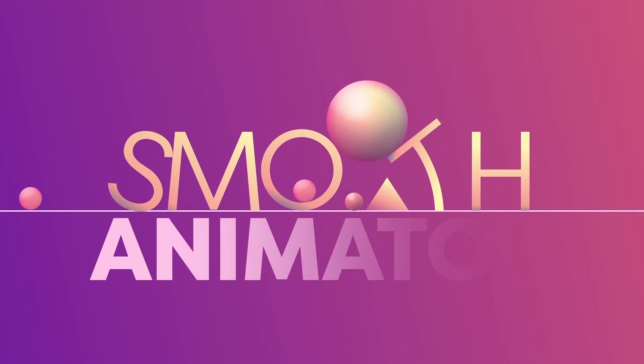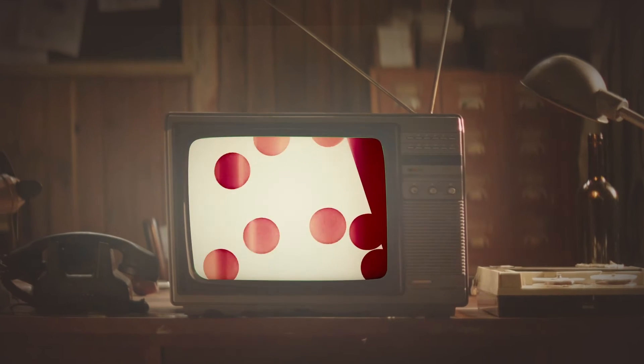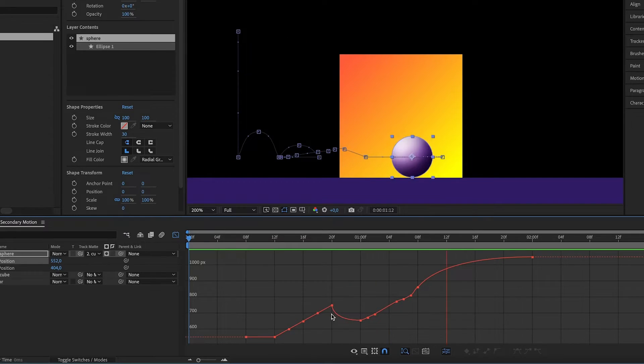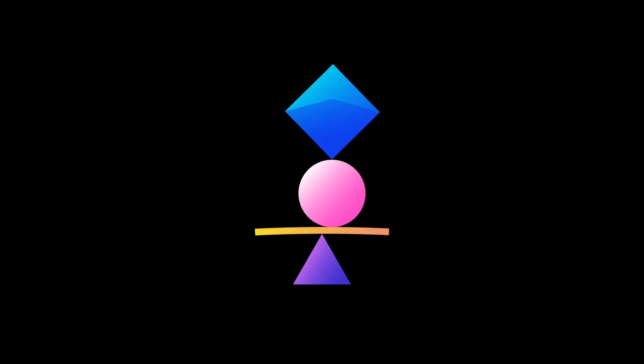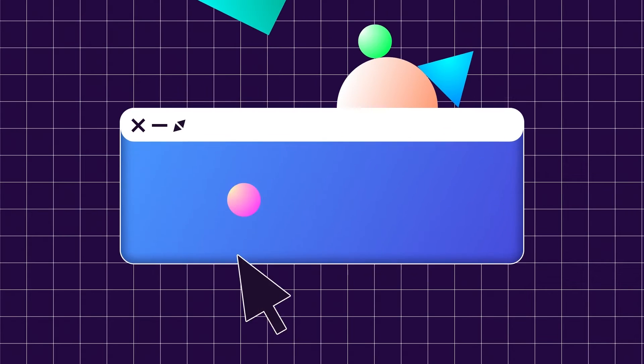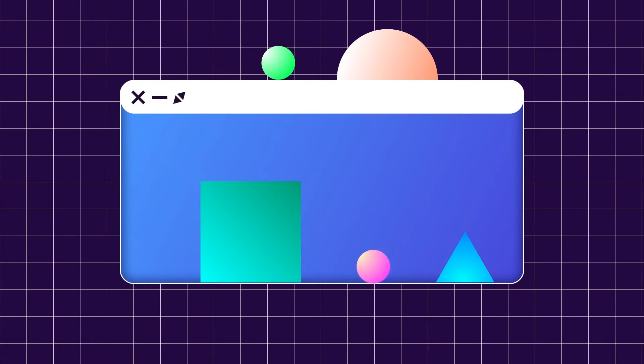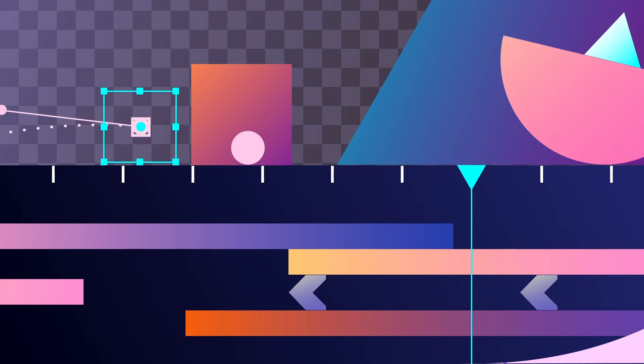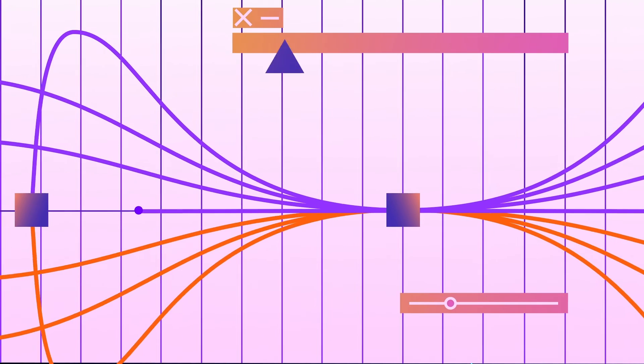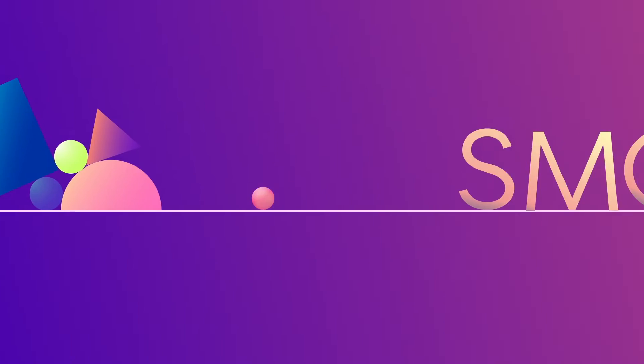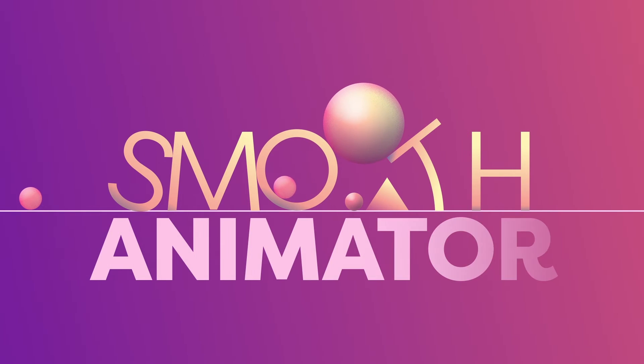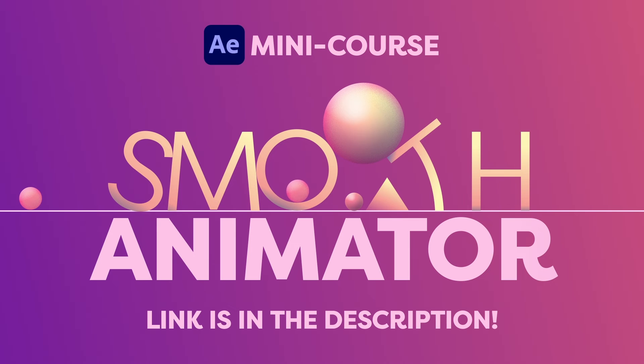For this mini course, I went through my 20 years of experience to filter out the most valuable tips, tricks, and techniques for you. Knowledge that instantly improves your work. Smooth Animator is your kickstart into smooth and organic animations. Link is in the description.